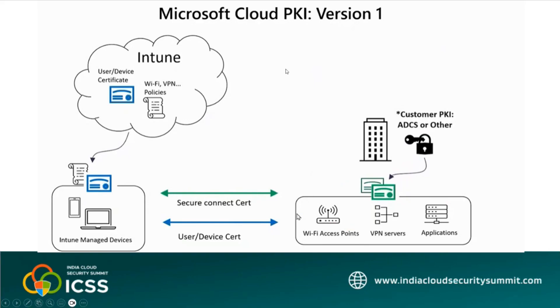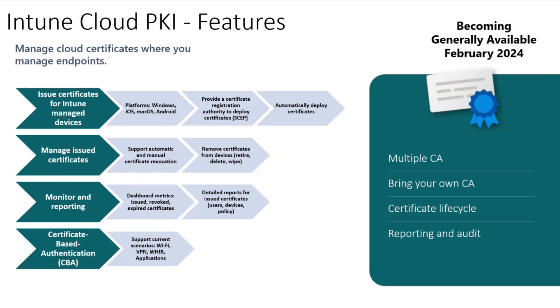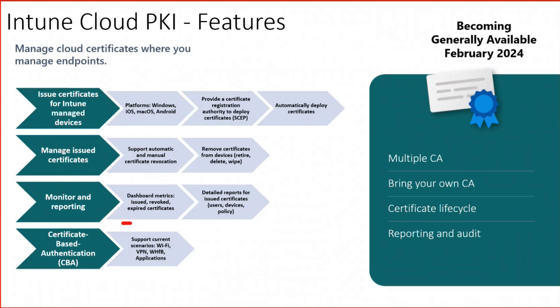This is the extract of the Cloud PKI solution - Intune Cloud PKI solution overview features and version one. All these are version one features, so there are a lot of exciting new features coming in the later versions of Cloud PKI. As you can see, the certificate revocation options are there, monitoring options are there, and then you can create root CA, issuing CA certificates from this Cloud PKI in Intune.